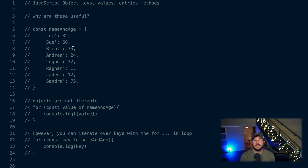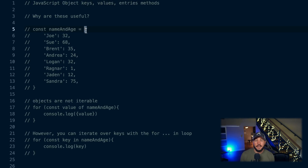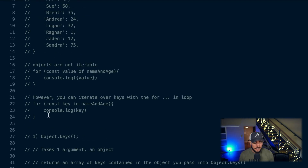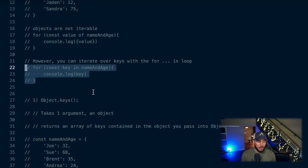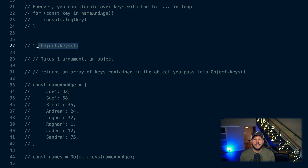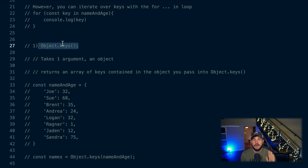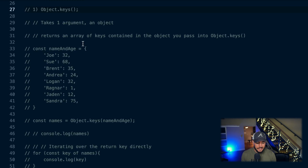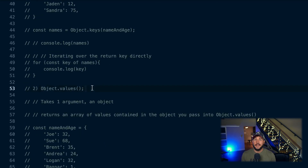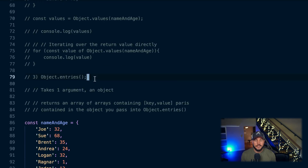In JavaScript, there are three common object methods to access the keys, values, and key-value pairs of your objects: Object.keys, Object.values, and Object.entries. These are particularly useful because objects aren't iterable — you can't write a for-of loop over them, though you can use a for-in loop for keys. All three methods are on the global object, and you pass in whatever object you want. Object.keys returns an array of keys, Object.values returns an array of values, and Object.entries returns an array of arrays of key-value pairs.